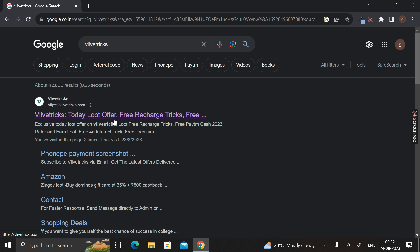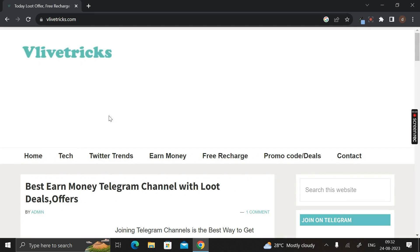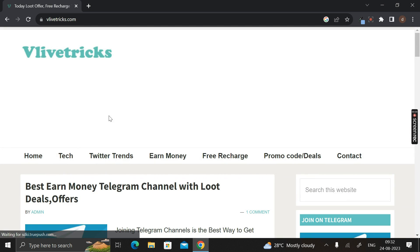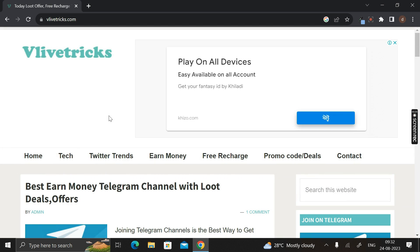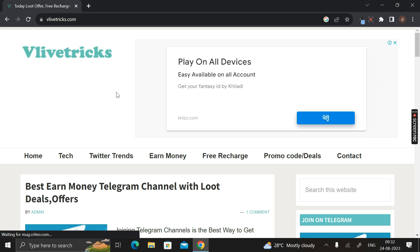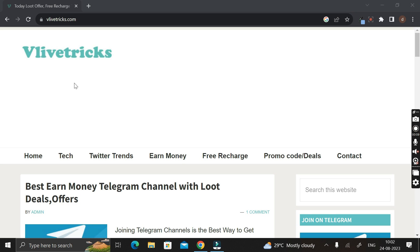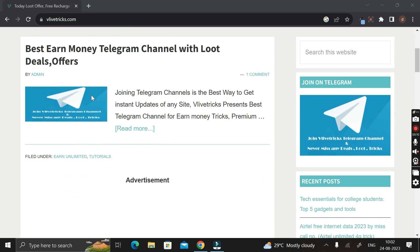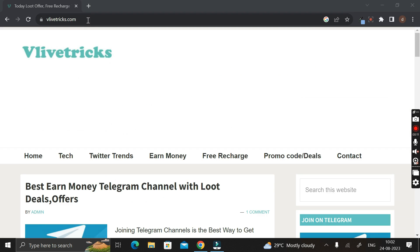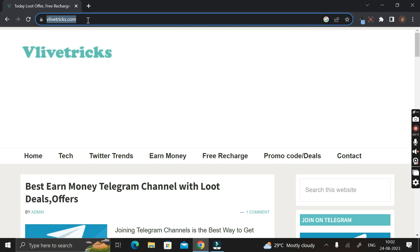You have to click on this particular link. Don't worry — I will give the link to this website in the description below this video, so from there you can also easily come to this website. The name of this website is velvetricks.com.